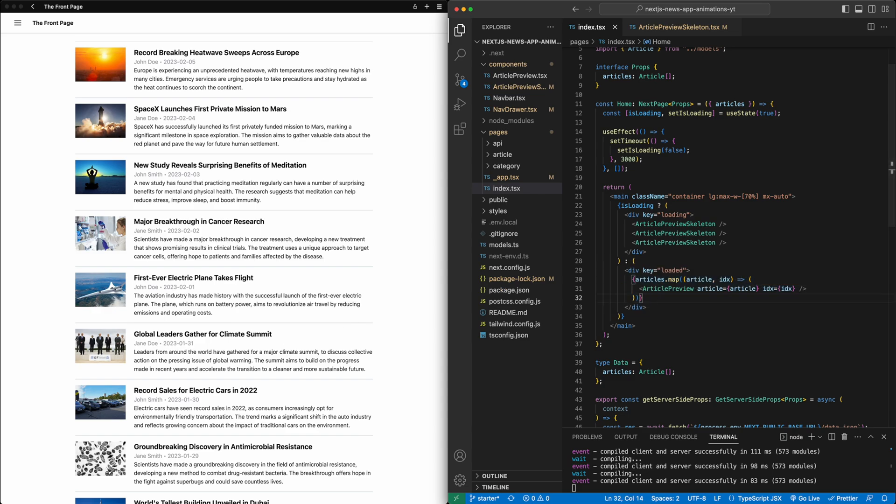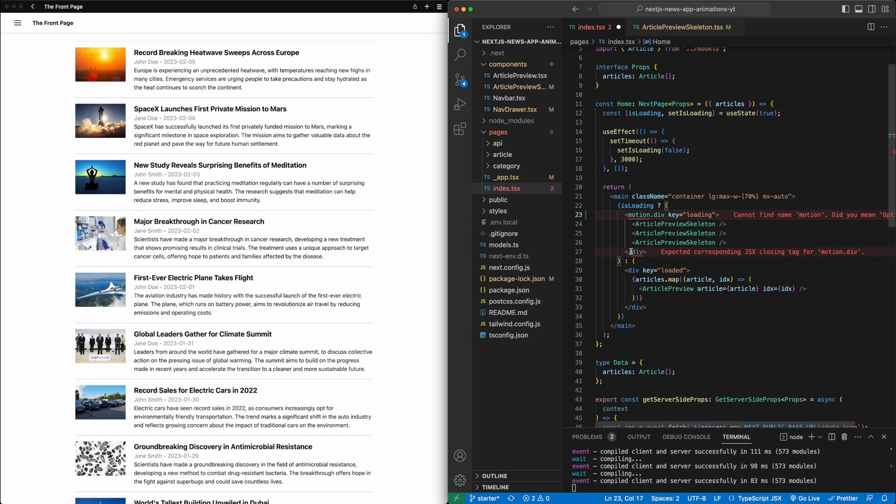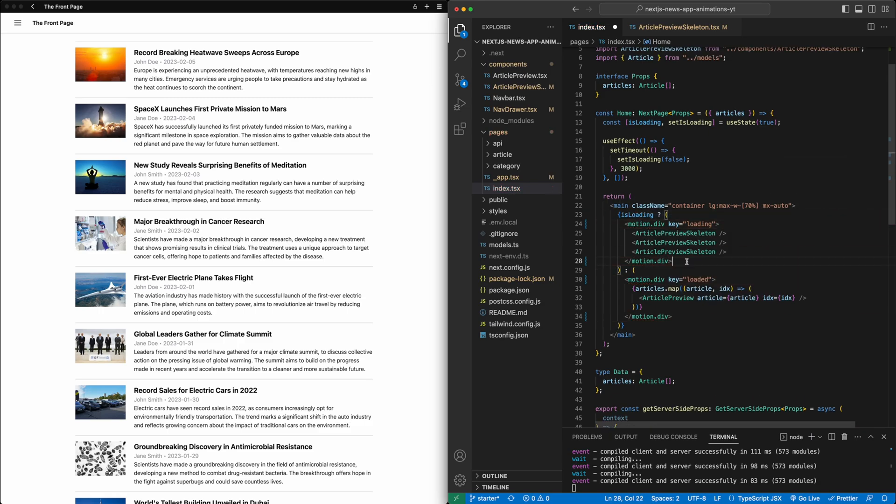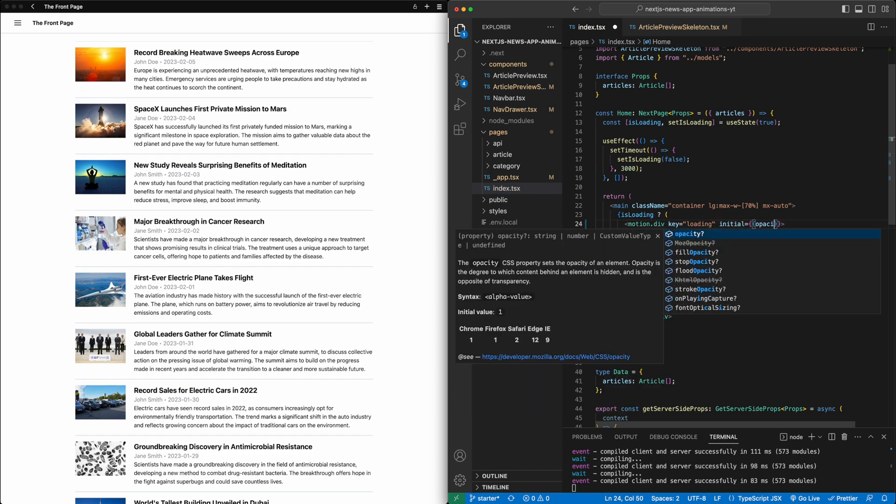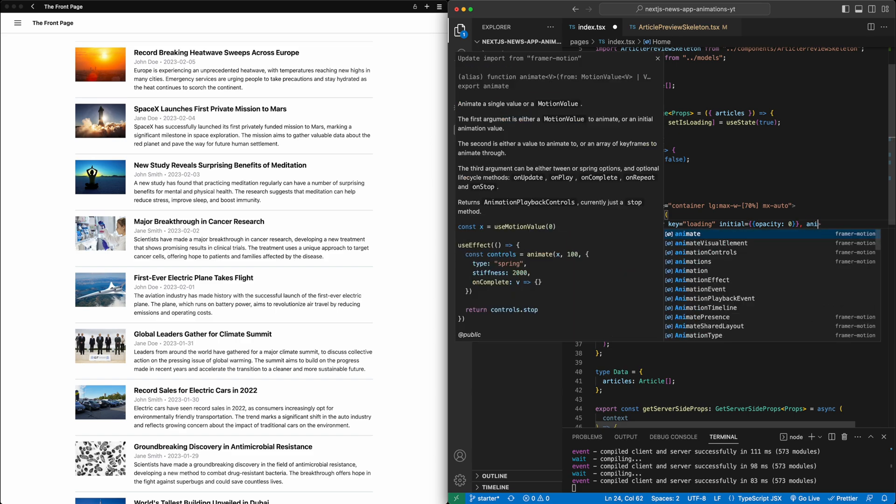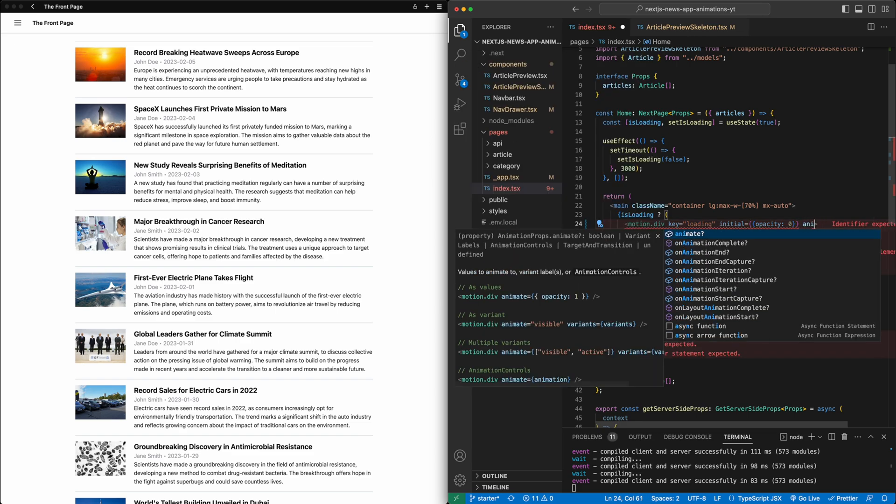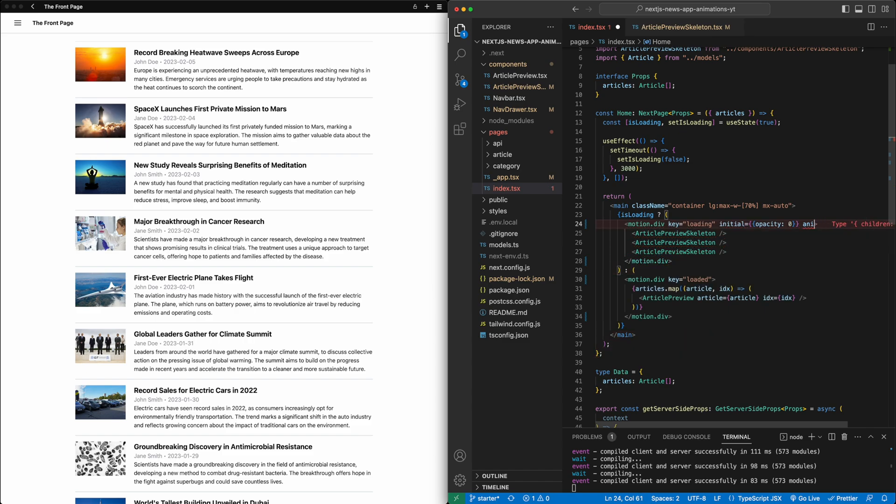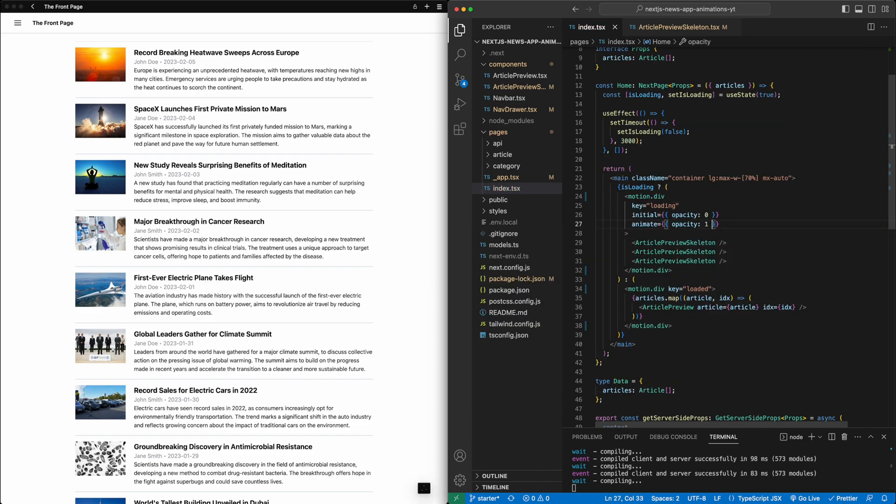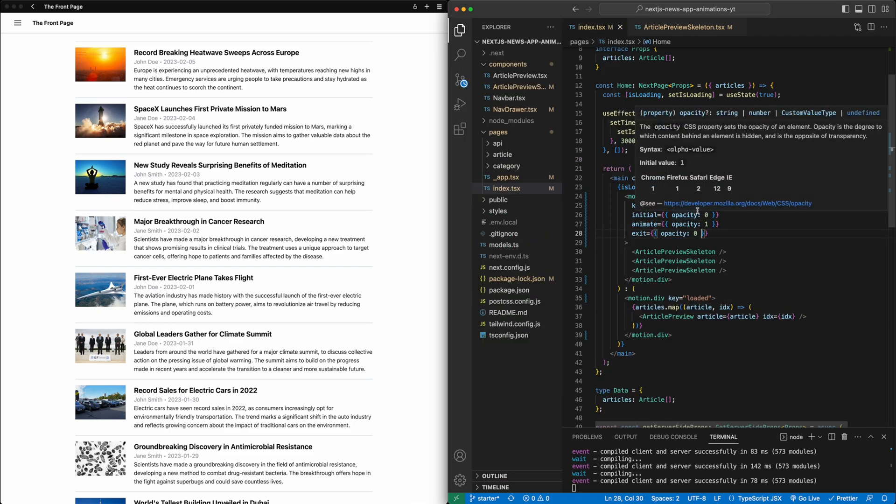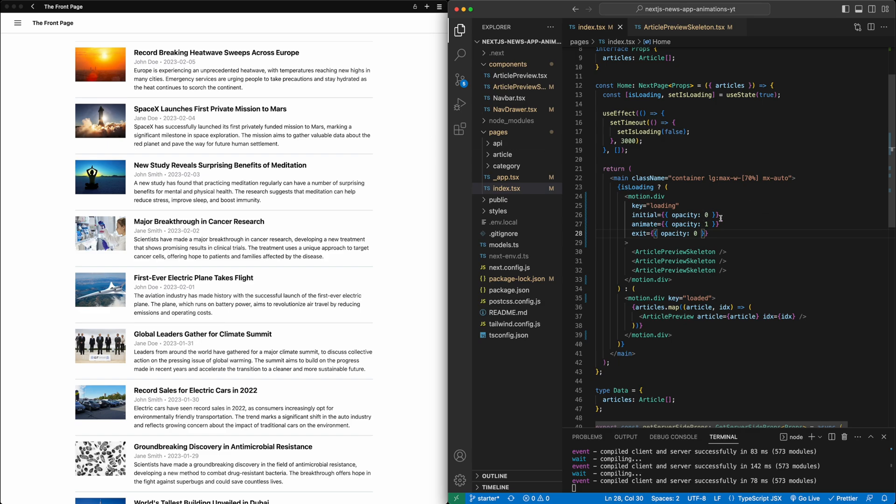And so what we want to do here is first, we'll want to create a motion div out of these two divs we have here. So the loading div and the loaded div. Let's make these motion components. On the loading div, we're going to set some values for Framer Motion. So initial, we're going to say opacity is zero. Animate, opacity is one. And then exit, opacity of zero. So that will have us fade in these skeletons and then fade them out as they're removed from the tree.